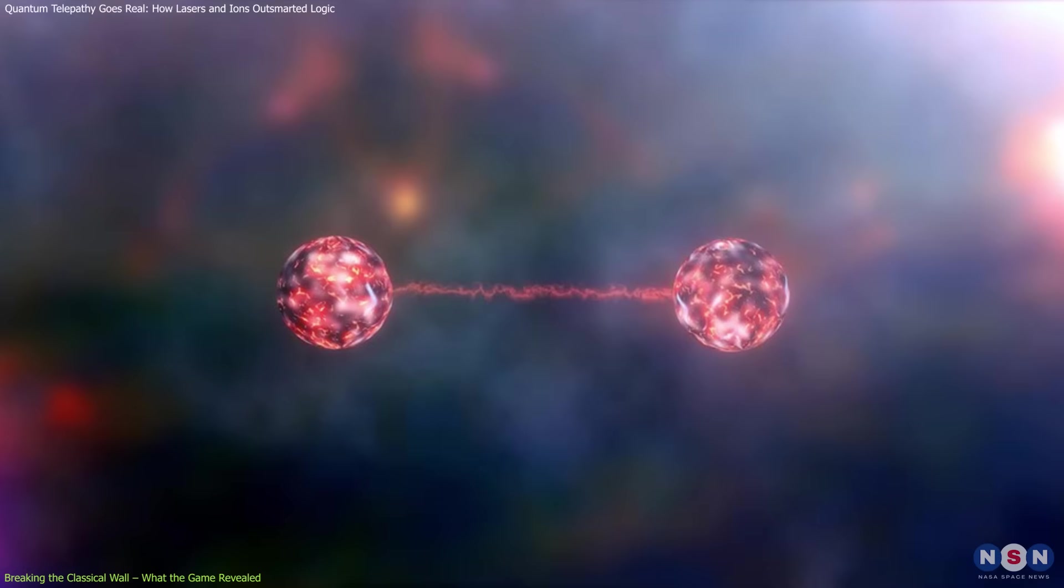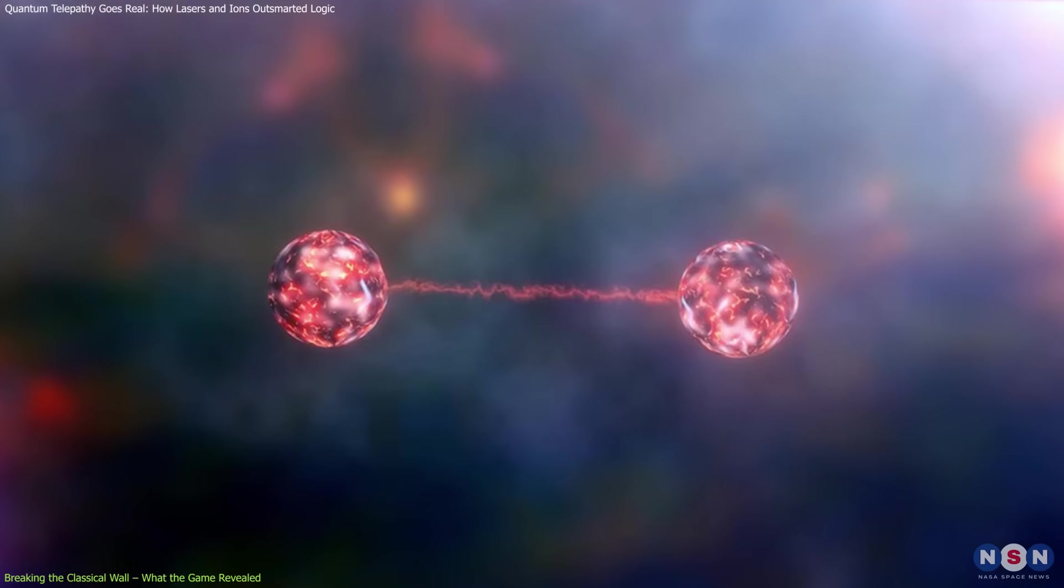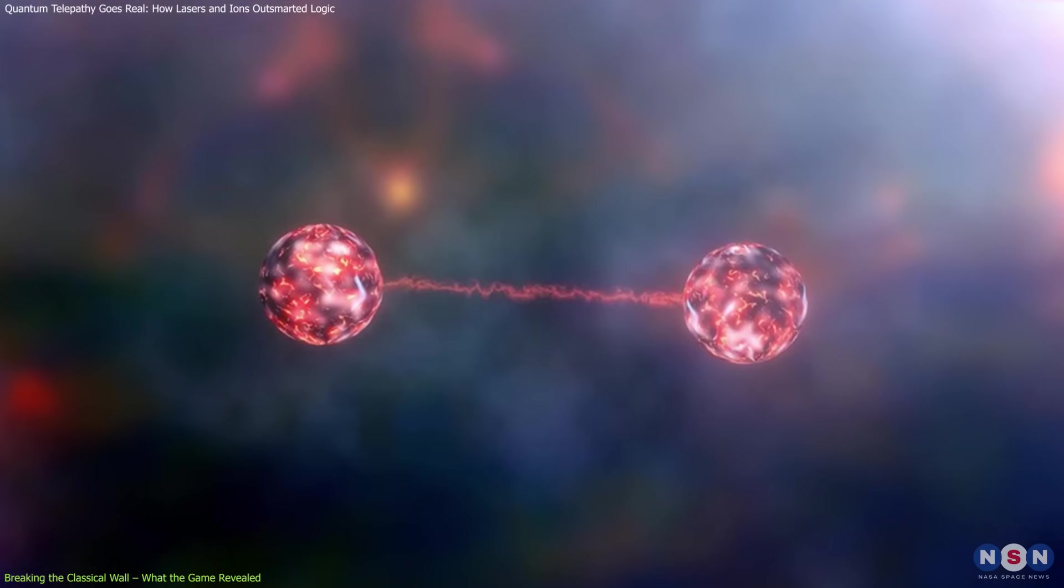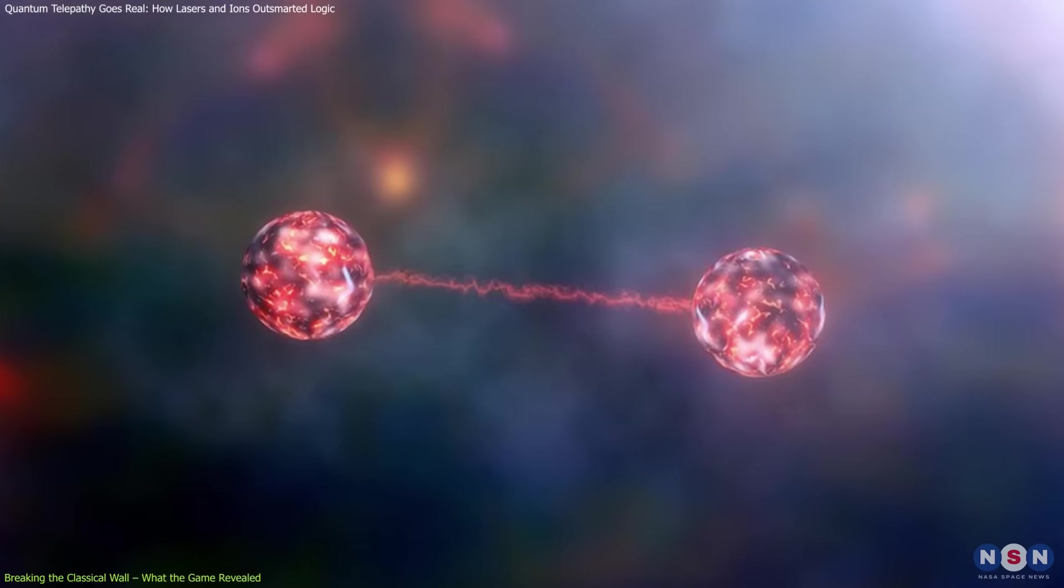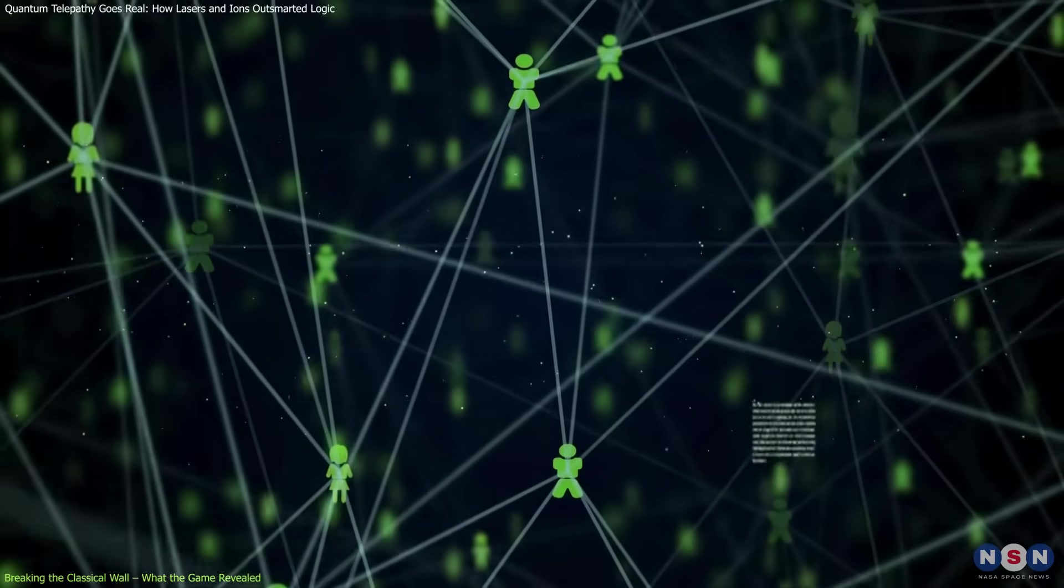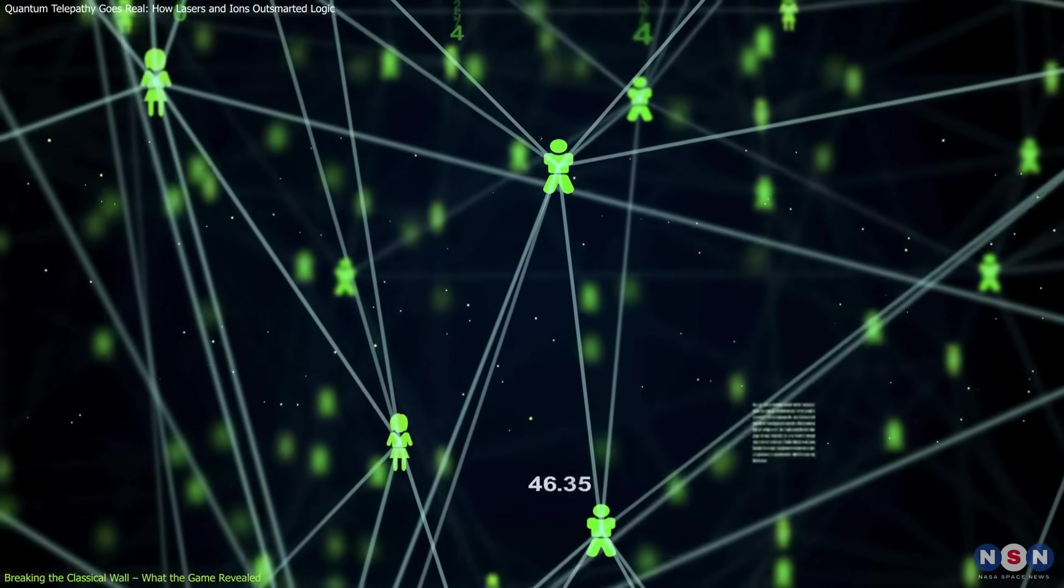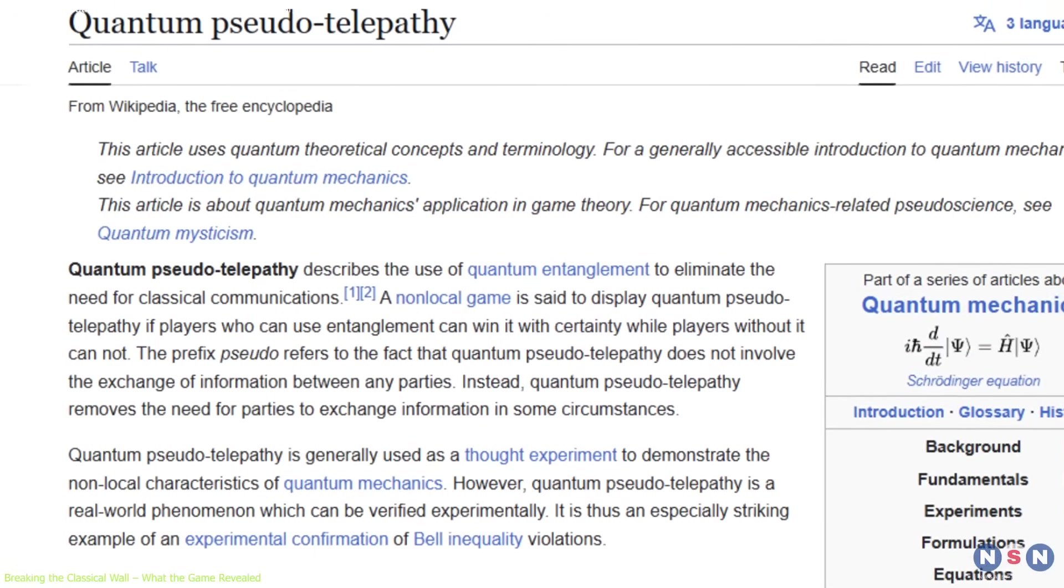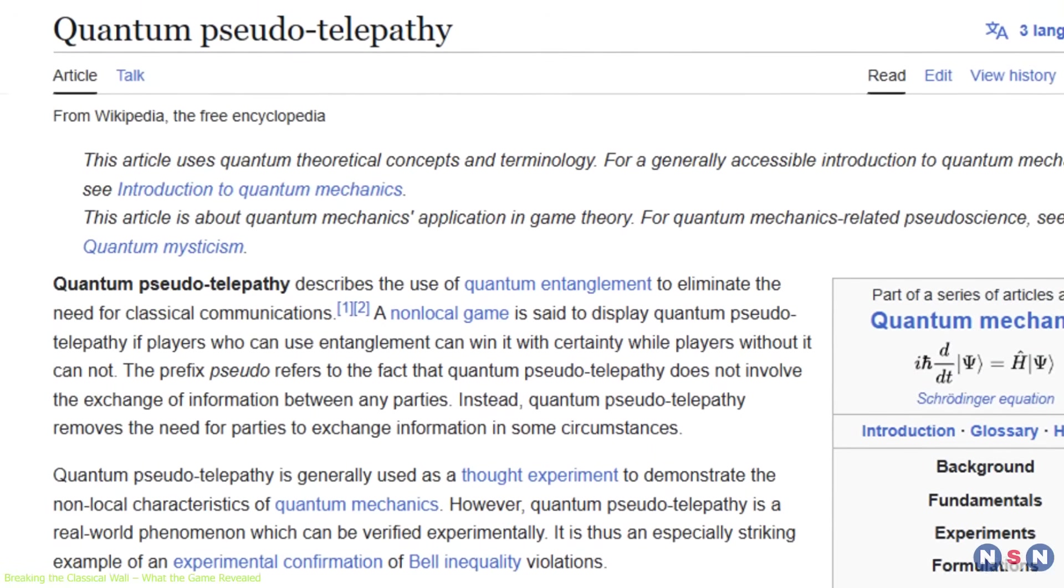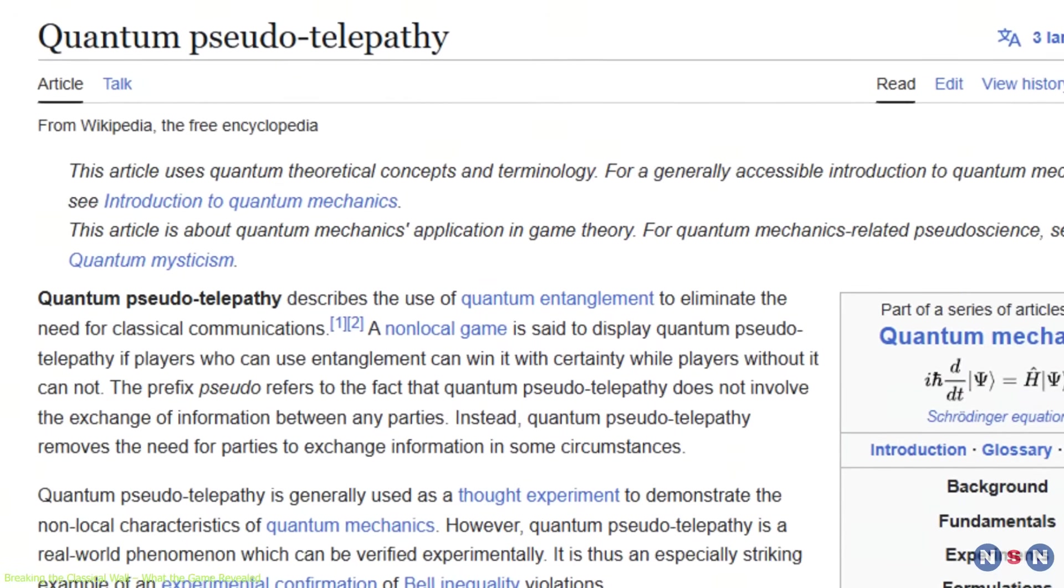But introduce quantum entanglement, where particles remain so deeply connected that the state of one instantly affects the other. And suddenly, it feels like the players are reading each other's minds. This eerie phenomenon is what physicists call quantum pseudotelepathy.